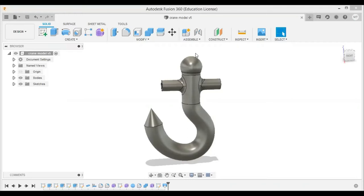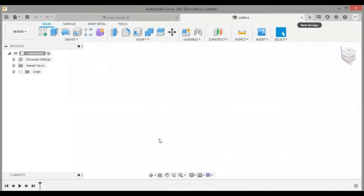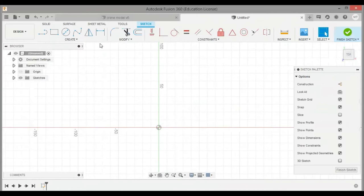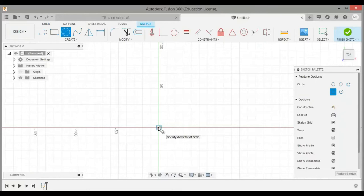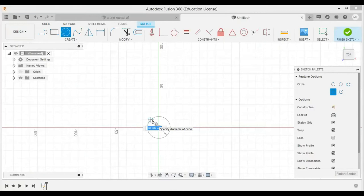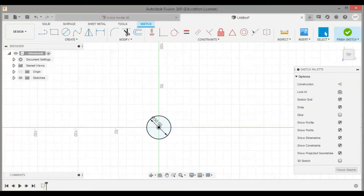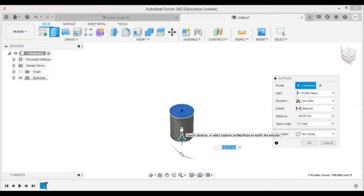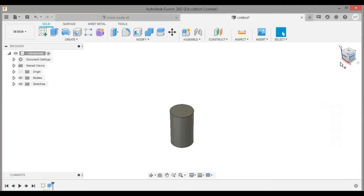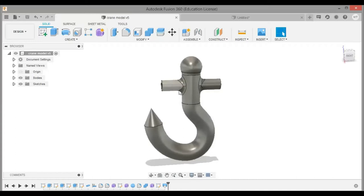Let me open a new window. The first thing I am going to do is draw a sketch on the top plane. The first part will be the cylinder, so let me construct it. We are not going to care about the exact dimensions for now, so I am going to draw a circle of diameter 30 mm. The next thing I am going to do is extrude this circle 40 mm in the negative direction, so our cylinder part is ready.